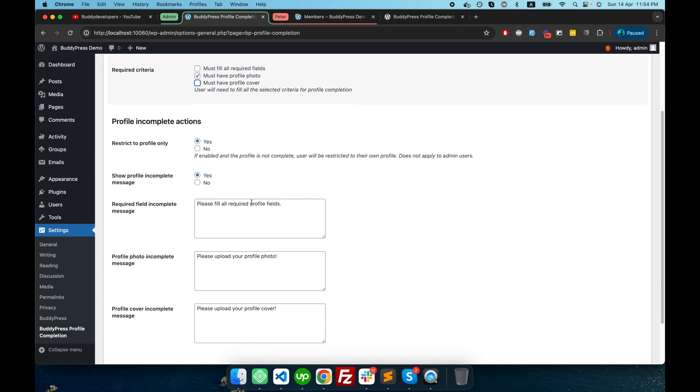Then they have the option 'Restrict to profile only'. If you enable this option, then if the profile is not completed, users will be restricted to their own profile. They cannot see other user profiles.